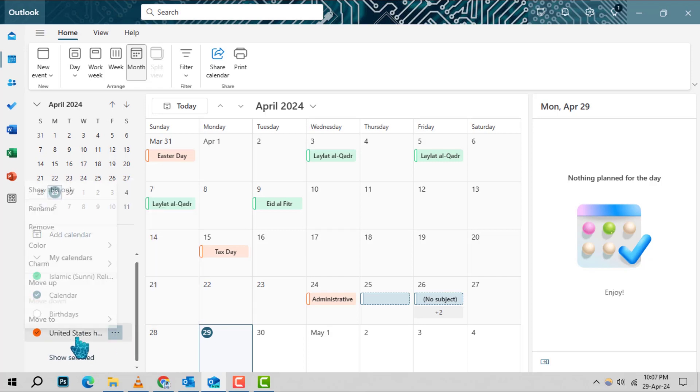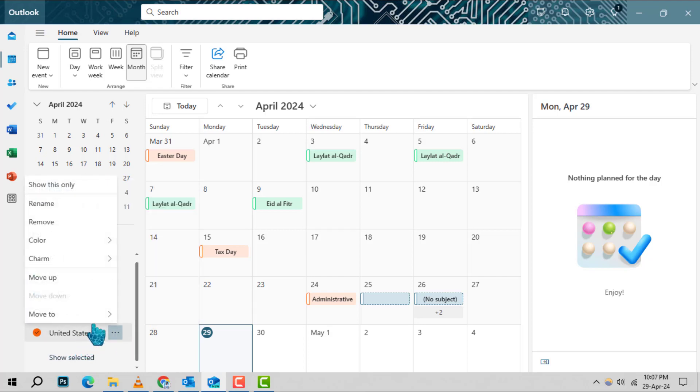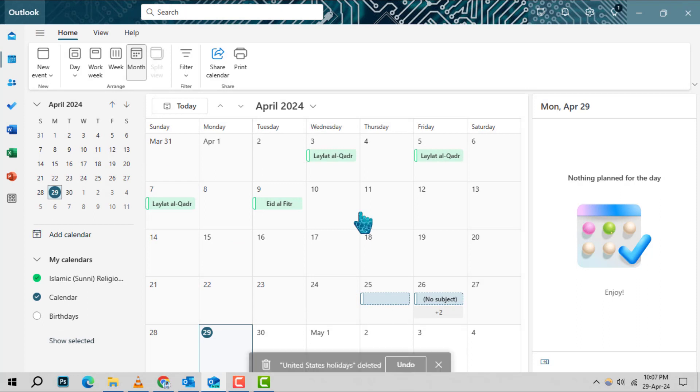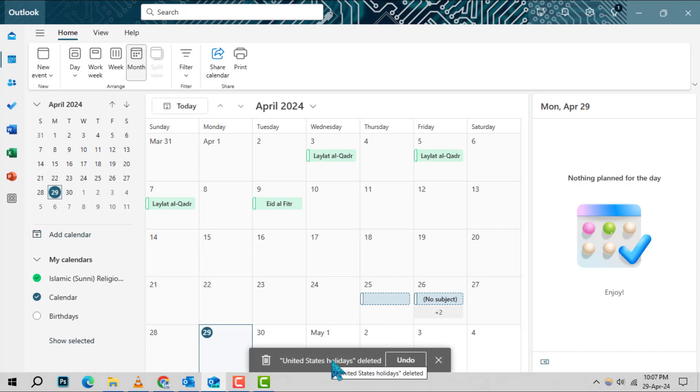Step 4. A context menu will appear. From here, select Remove. A prompt will ask you to confirm the action. Click Remove again to confirm that you want to delete the holiday calendar.